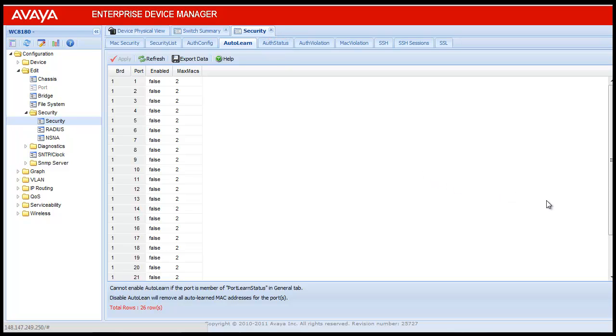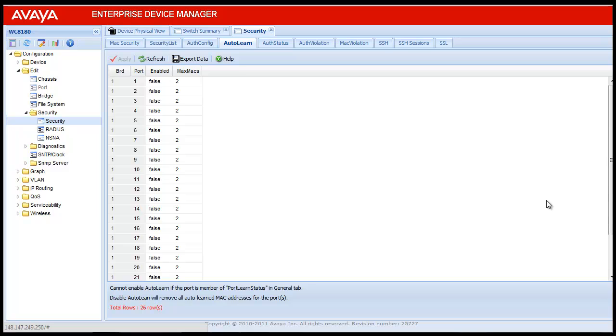The table has four columns. The first one is the BRD. The BRD column is the index of the board. This corresponds to the index of the slot containing the board. If the index is greater than zero, the next column is Port, which identifies the port in the Wireless LAN 8100 controller.